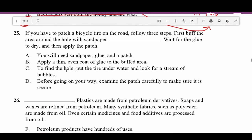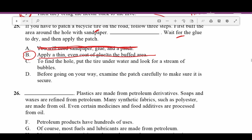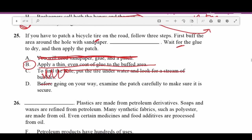Number twenty-five: 'If you have to patch a bicycle tire on the road, follow three steps. First, buff the area around the hole with sandpaper. Blank. Wait for the glue to dry and then apply the patch.' The blank is between buffing and waiting for glue to dry, so you logically have to apply glue — that's answer B. A lists all three materials but they're listed separately in this paragraph. C — 'To find the hole put the tire under water' — not logical in sequence. D — 'Examine the patch carefully' — that comes after.